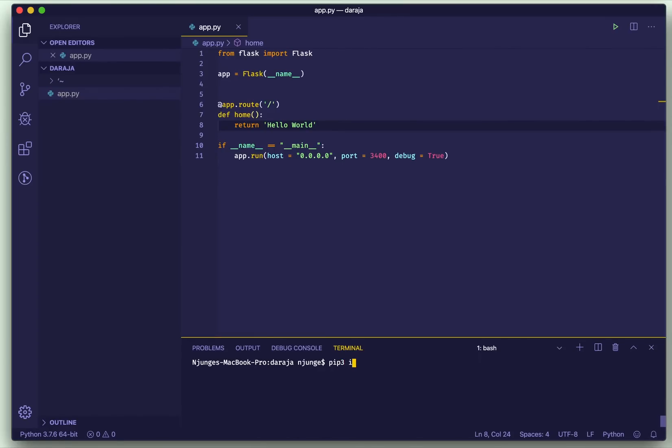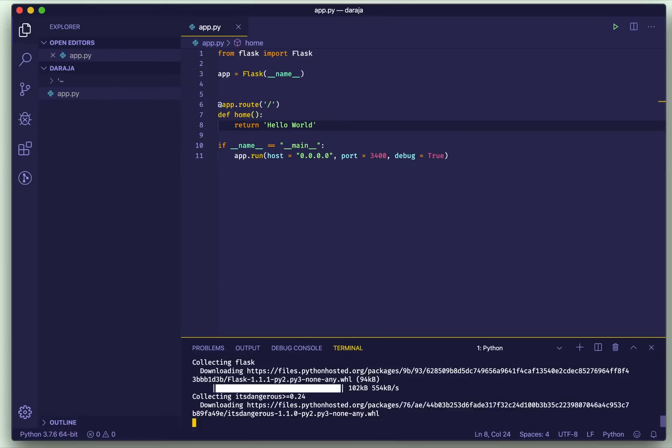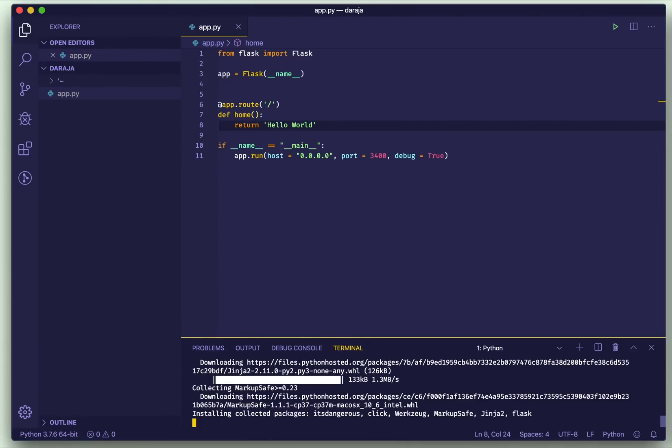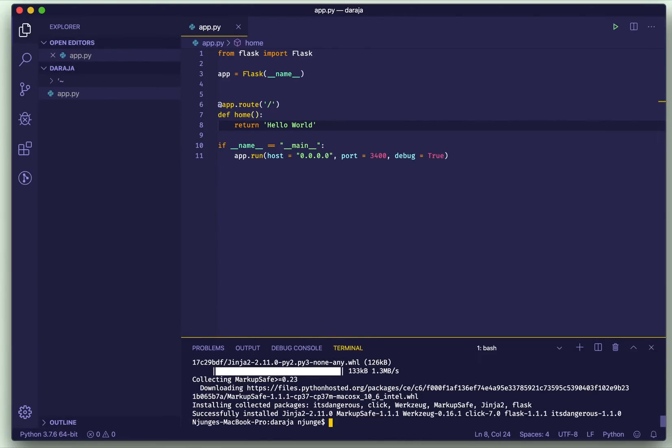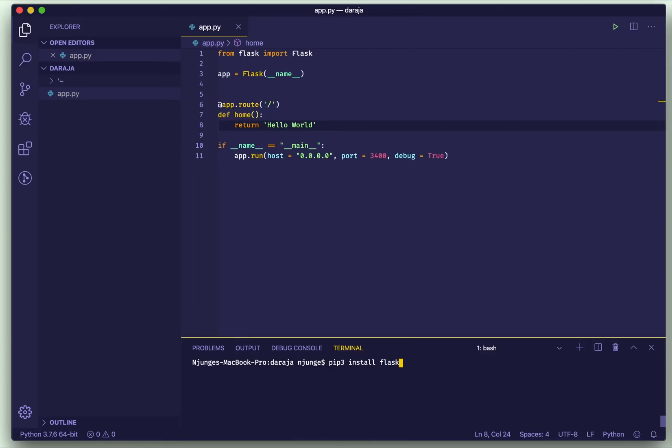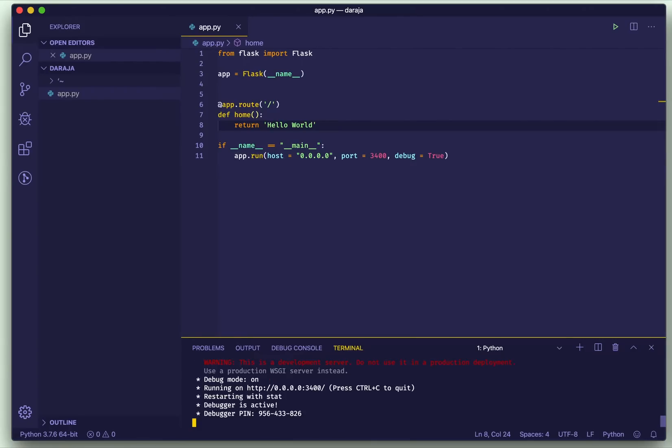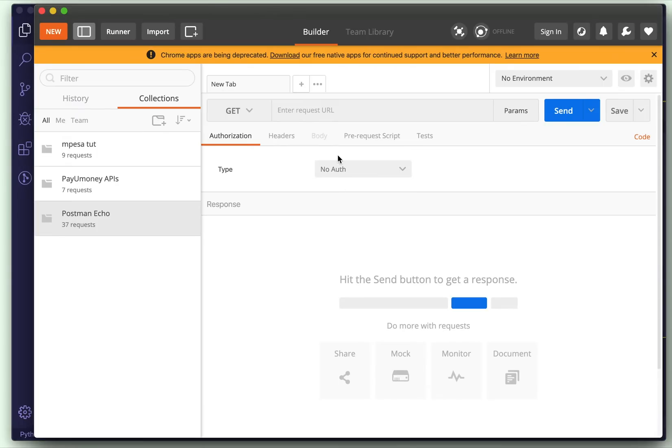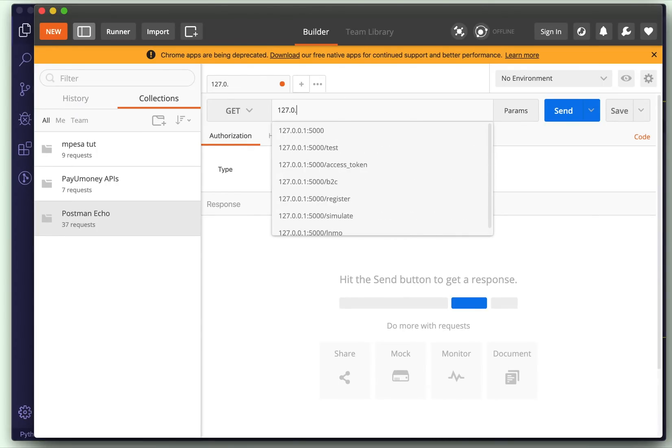So we return Hello World and I think it's okay. We can just run it, but first of all let us install Flask. So pip3, I'm using Python 3, so install it.